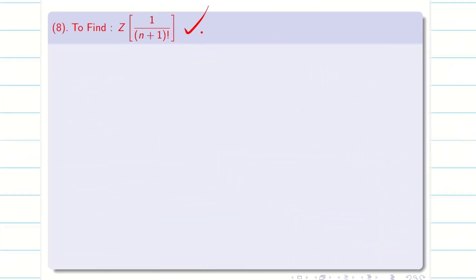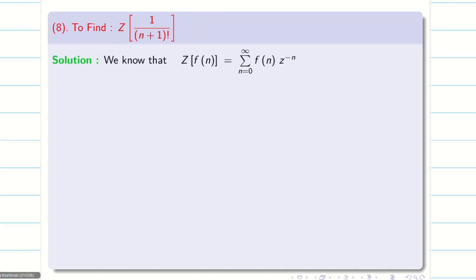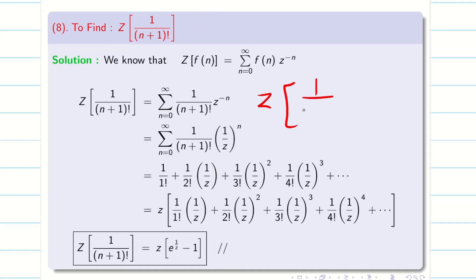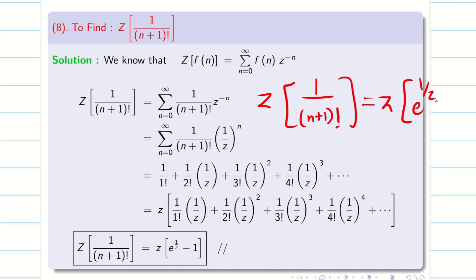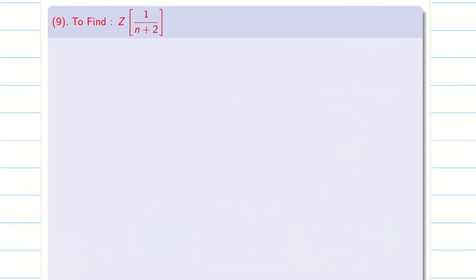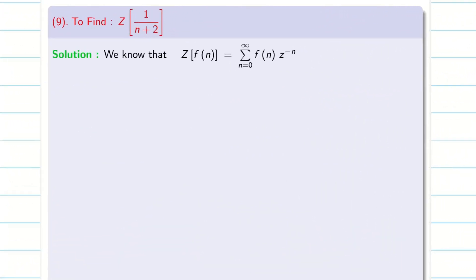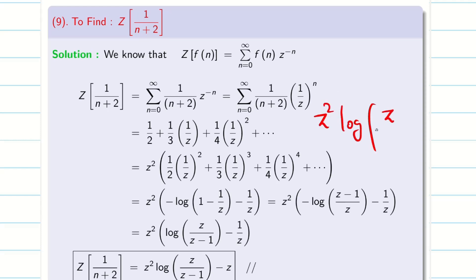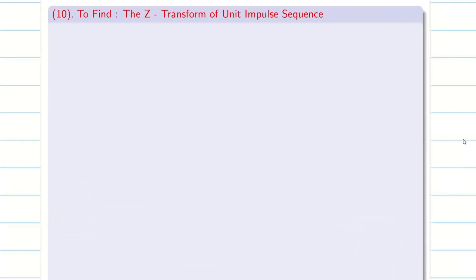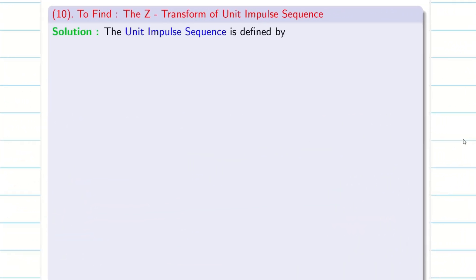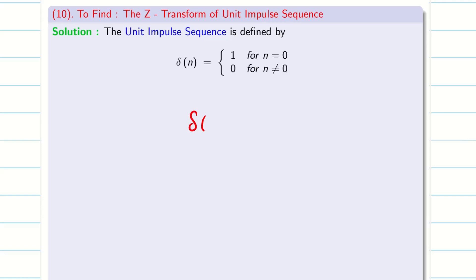The remaining formulas we can remember as a reference. Z of 1/(n+1)! equals Z·(e^(1/Z) minus 1). If you need the proof, you can pause the video and learn from here. Similarly, Z of 1/(n+2)! equals Z^2·(log(Z/(Z-1)) minus Z). You can remember these as formulas. Next, we have the unit impulse sequence, which is very simple.